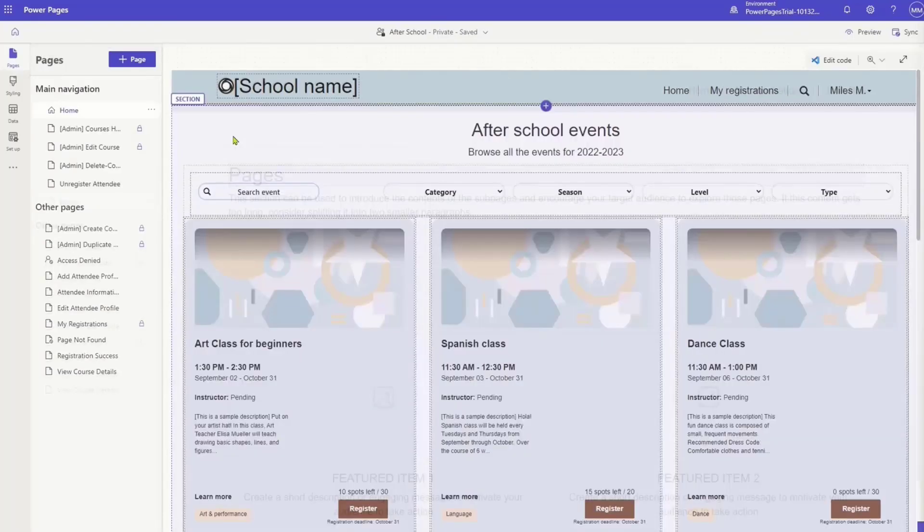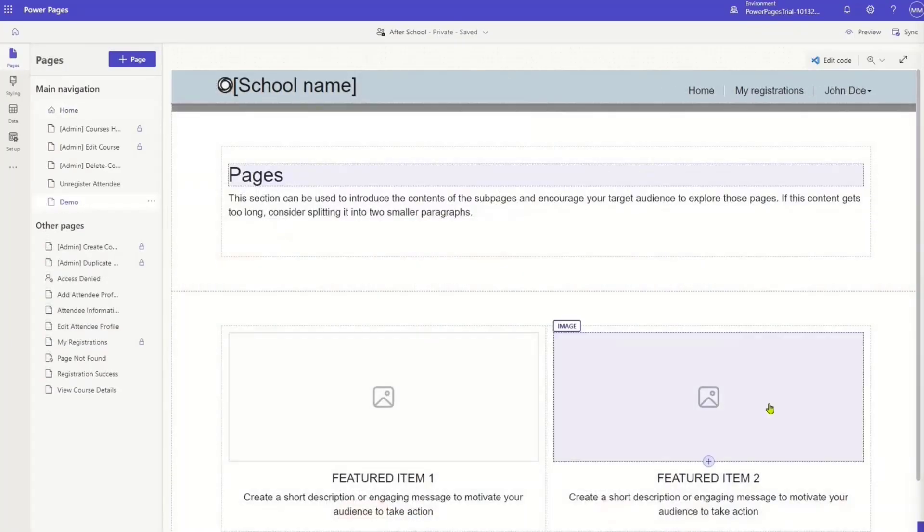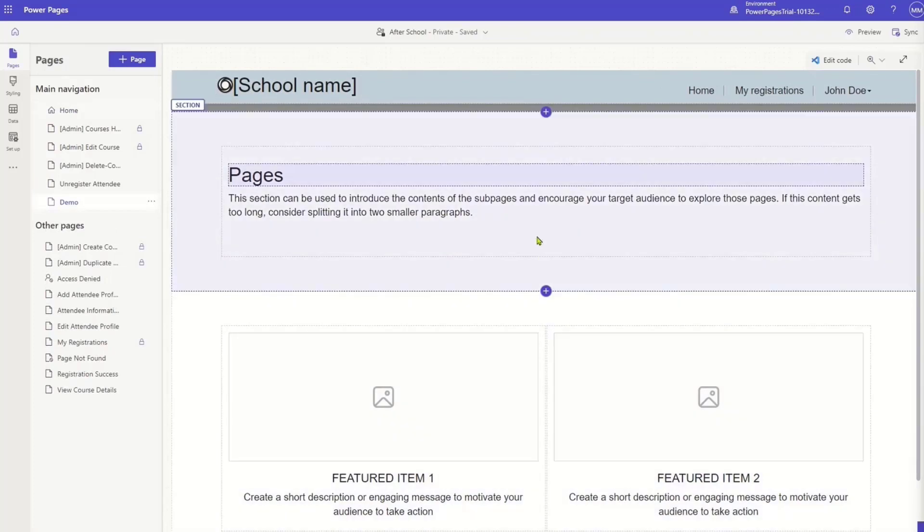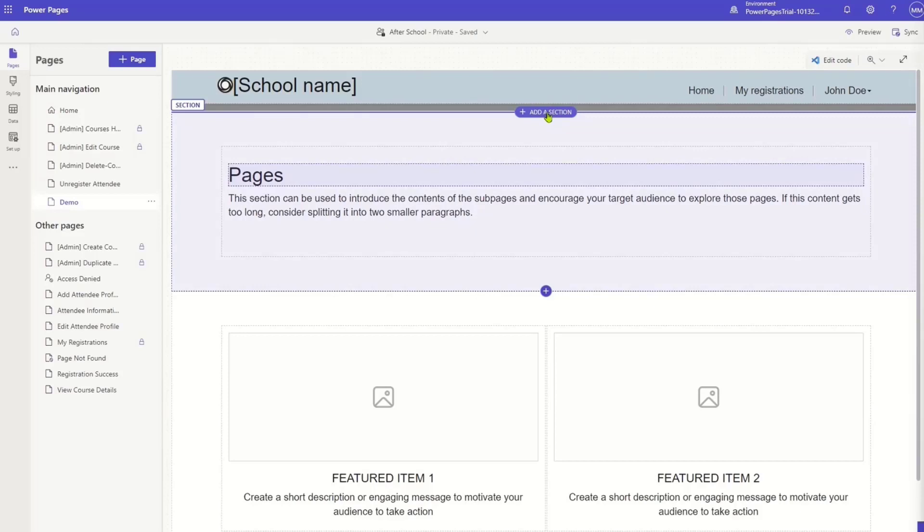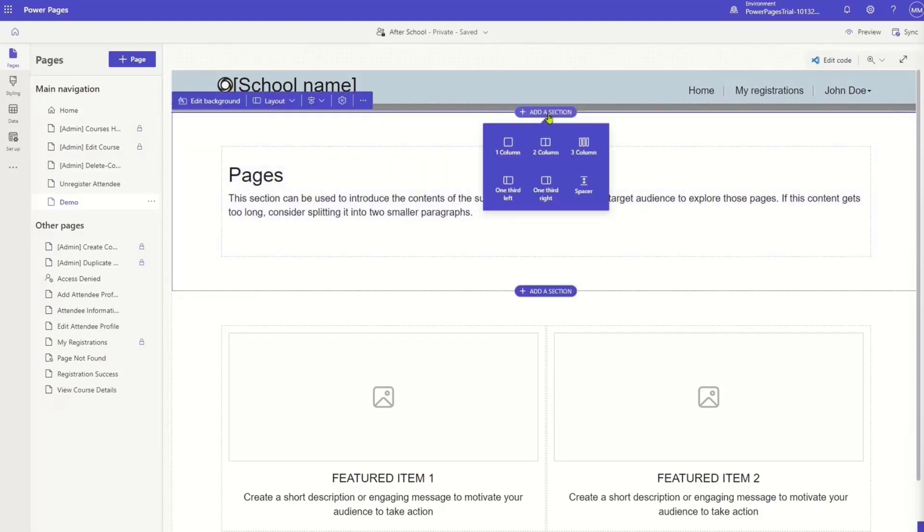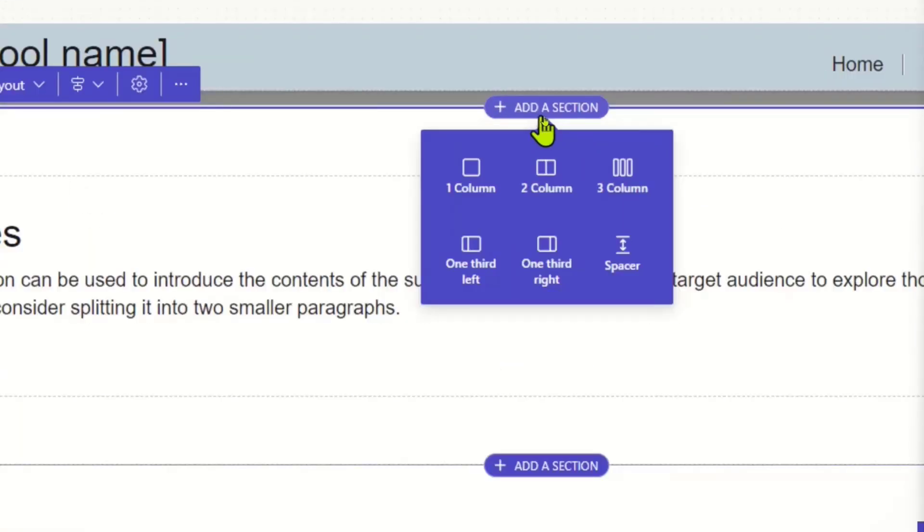But once you've added the pages, then you'll have sections in your page. And you can actually add various sections. So let me show you what I'm talking about here. So you can add sections to the page. And the sections will allow you to control things like the layout. So how many columns do I want? One, two, three columns, one-third, two-thirds, spacer, and stuff like that.